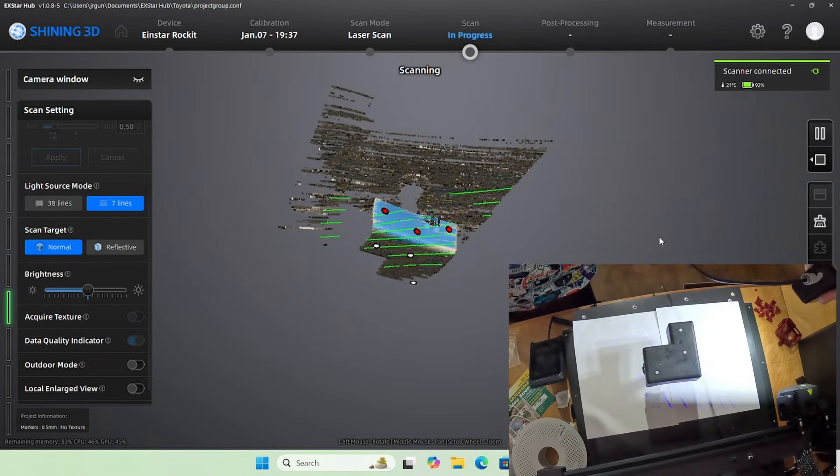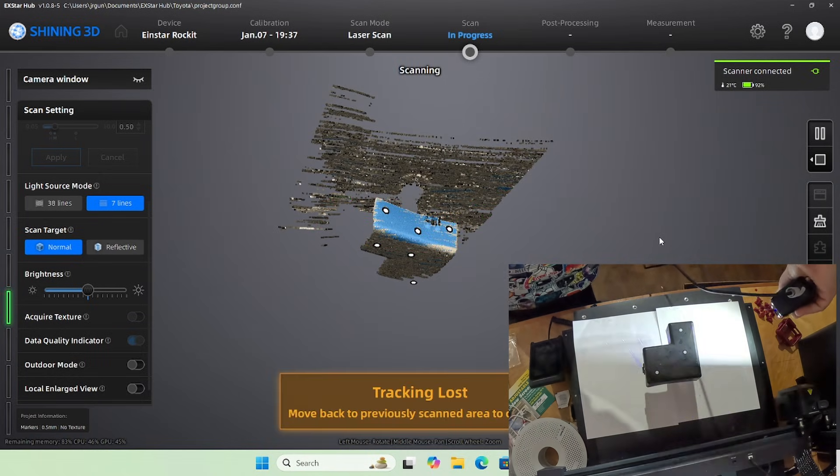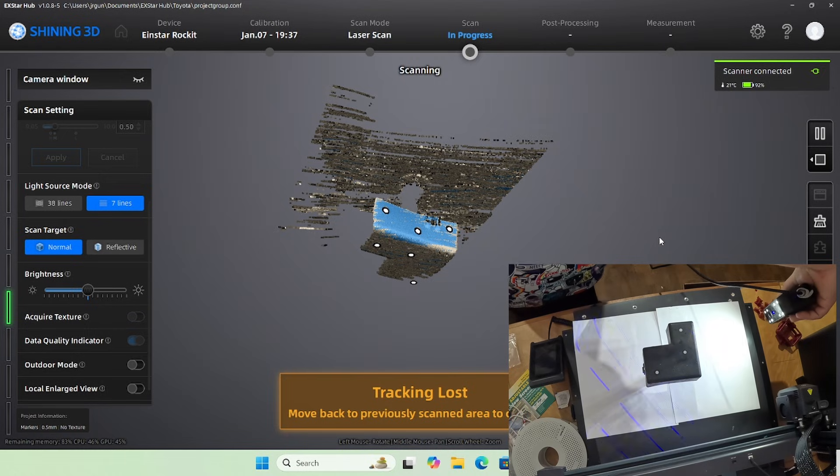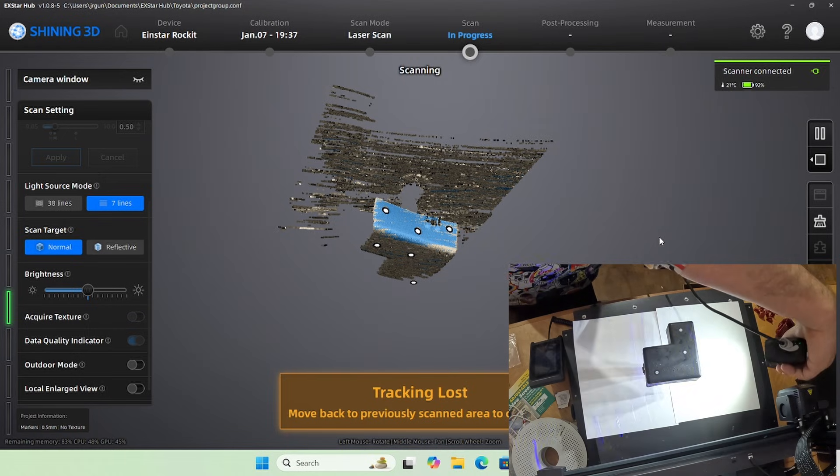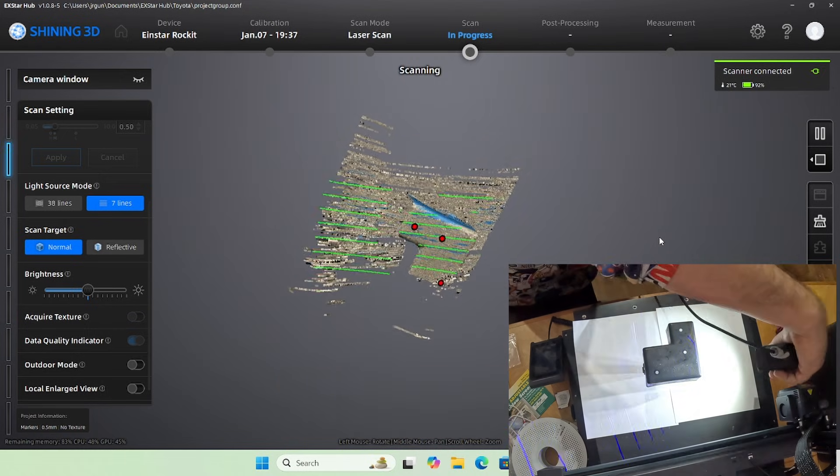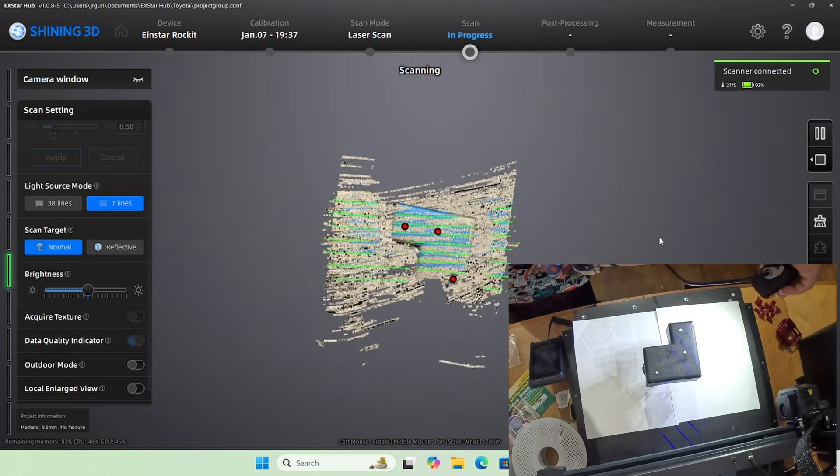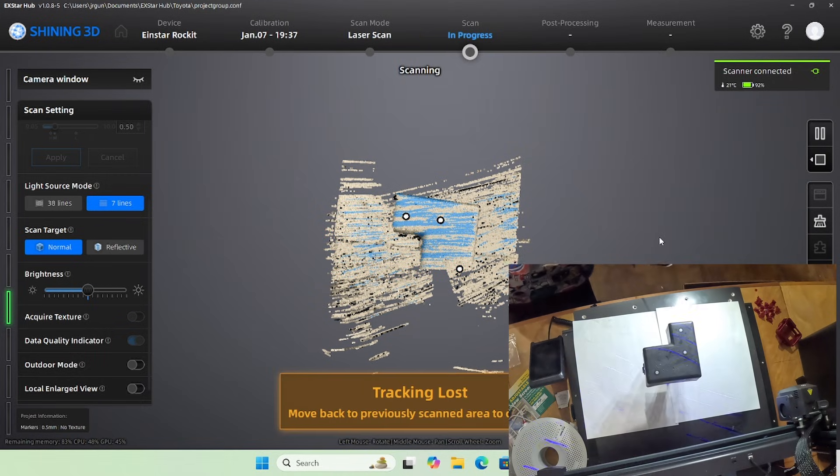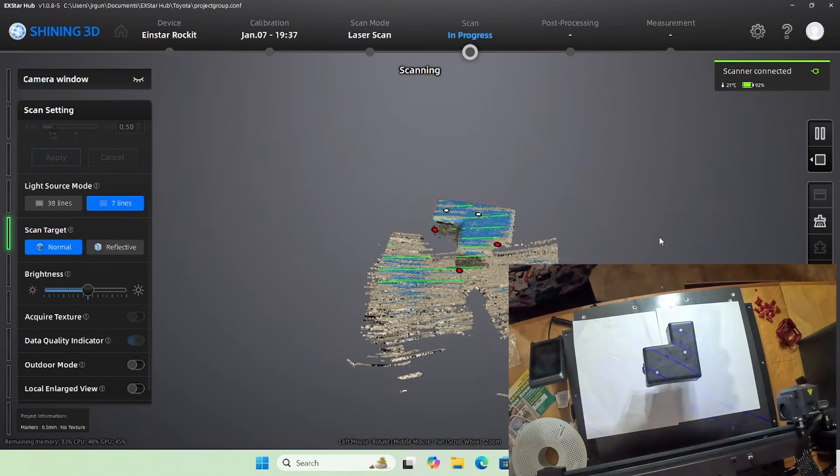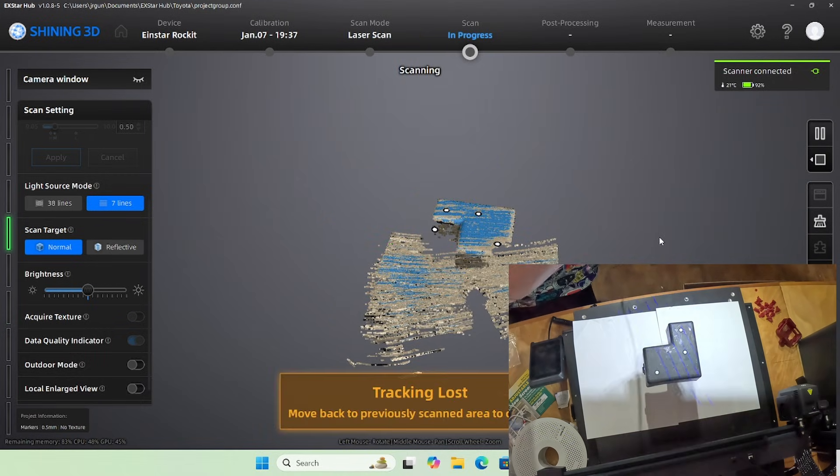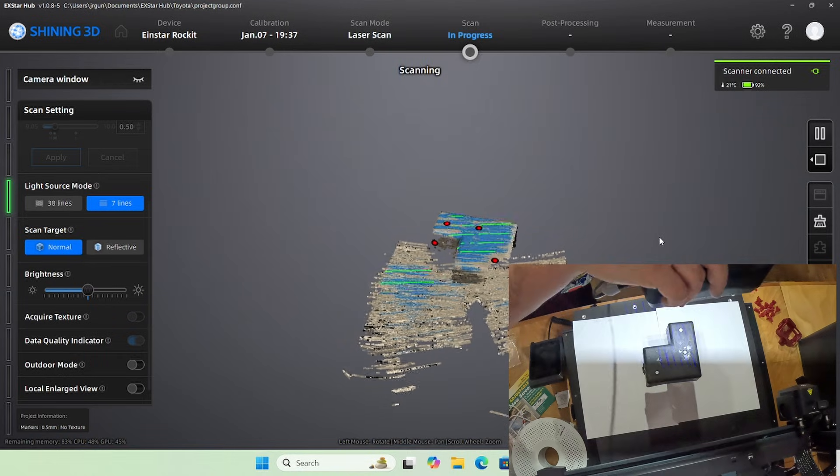So you see I have a few little trackers on the fuse box and I have the Rocket out and I have the Einstar Shining 3D hub up. You can see how quickly it builds the point cloud.